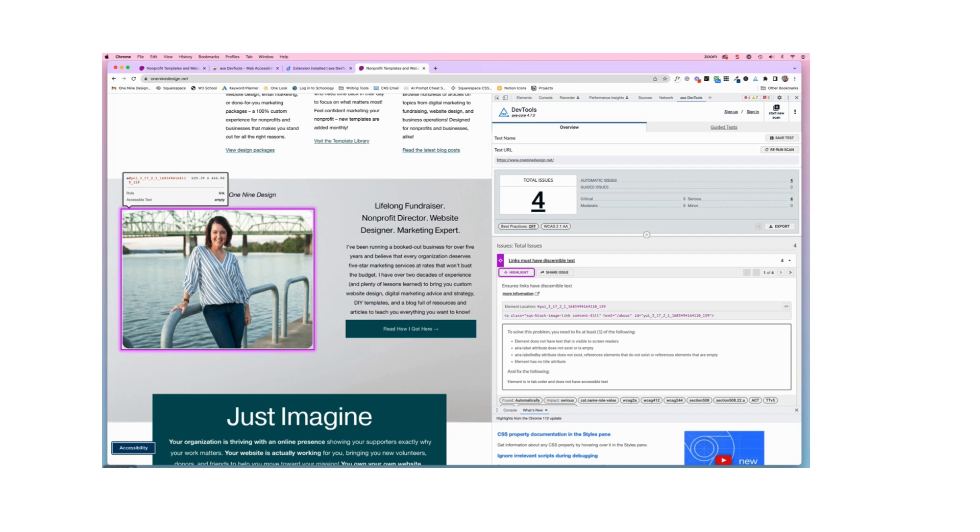So in this case, it is telling me that my accessible text is empty, which is true because I removed that before I recorded this video. And that the role of this image is a link. So that is correct, but it must have accessible text behind the scenes and it does not.